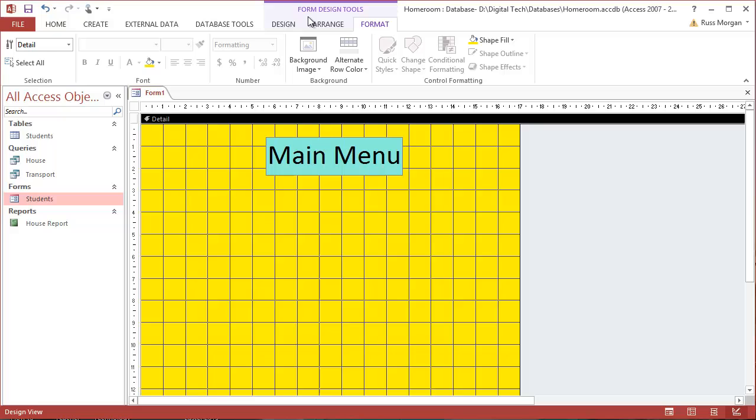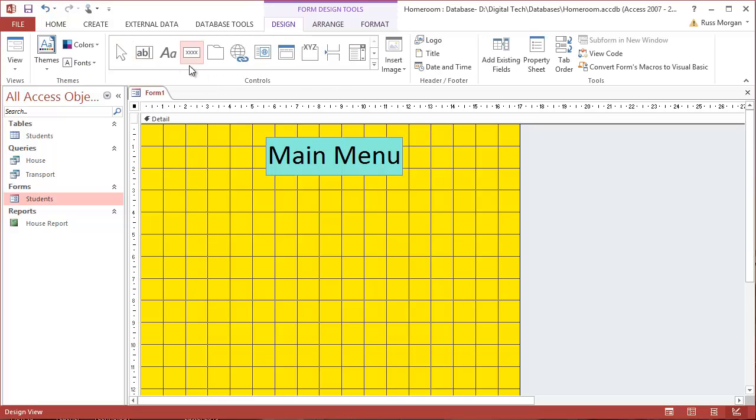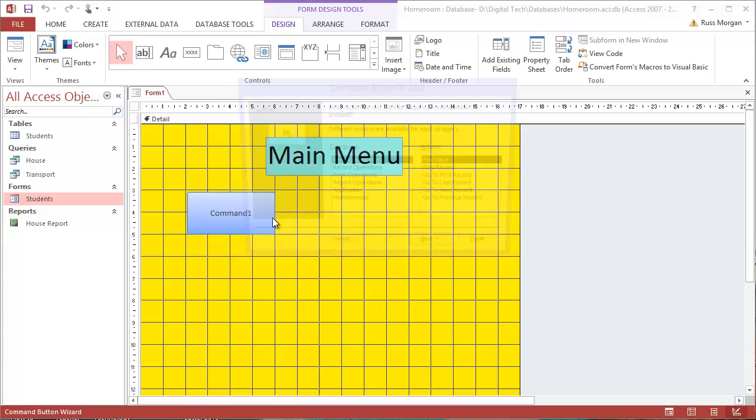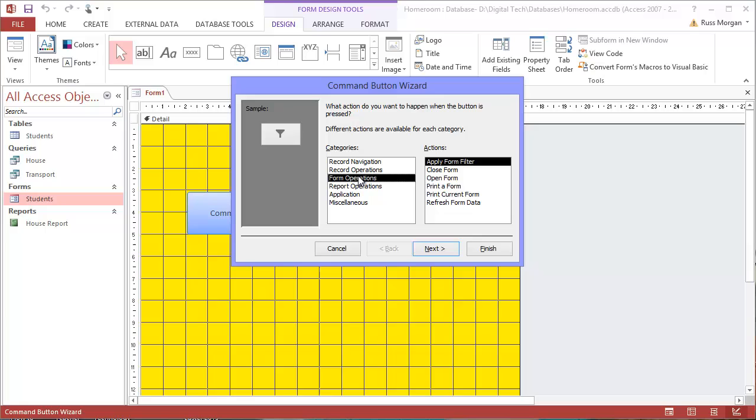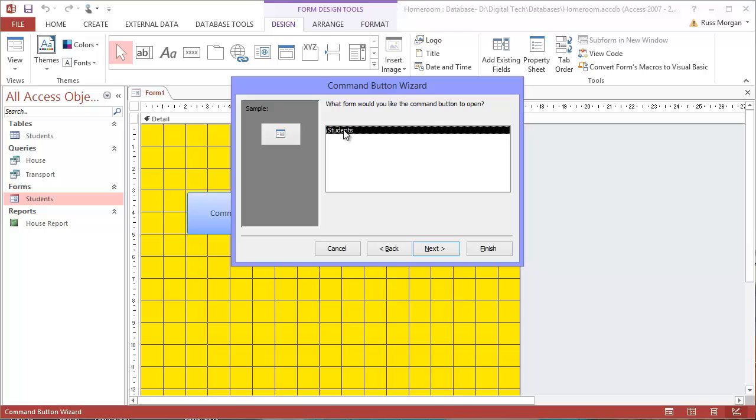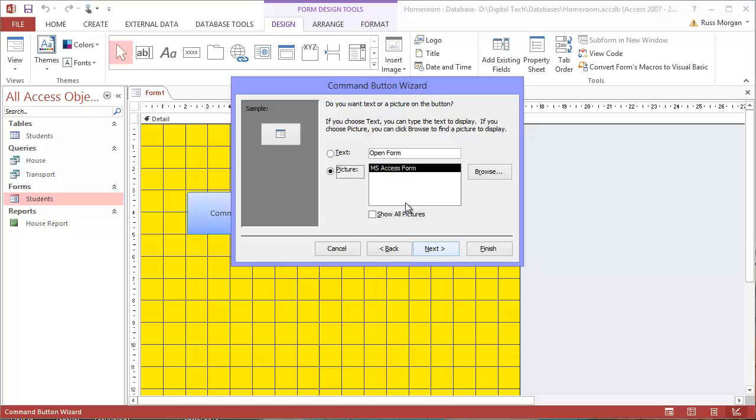Okay, I'm going to add a few buttons now. So I'm going to go for a button, pull my button out somewhere here. And this time, the first thing I want it to do is open a form. So I go to form operations, open a form. I want to choose my form—there's my students form. Click next. I want it to open and show all of the records. That's correct.